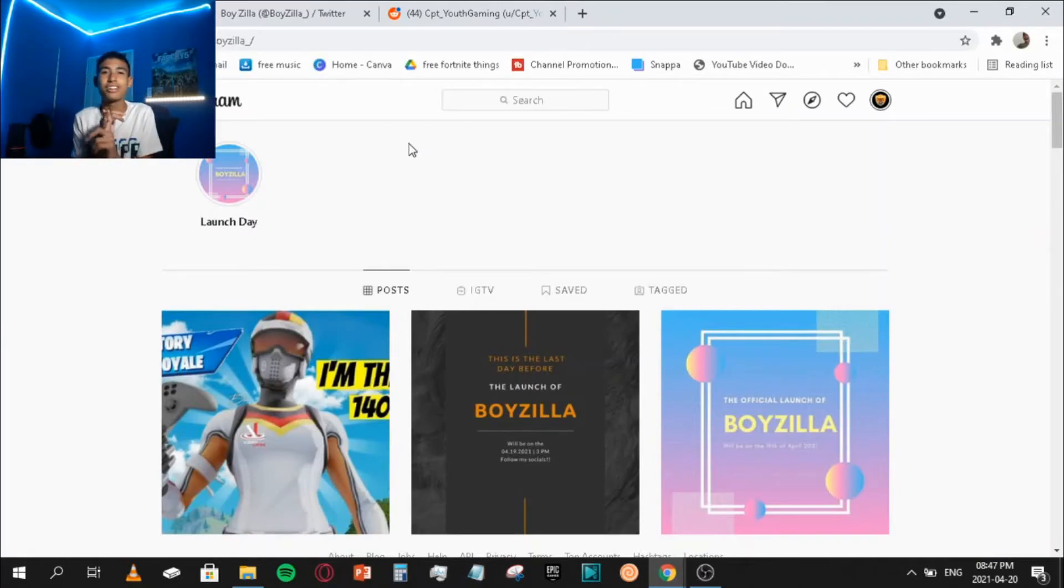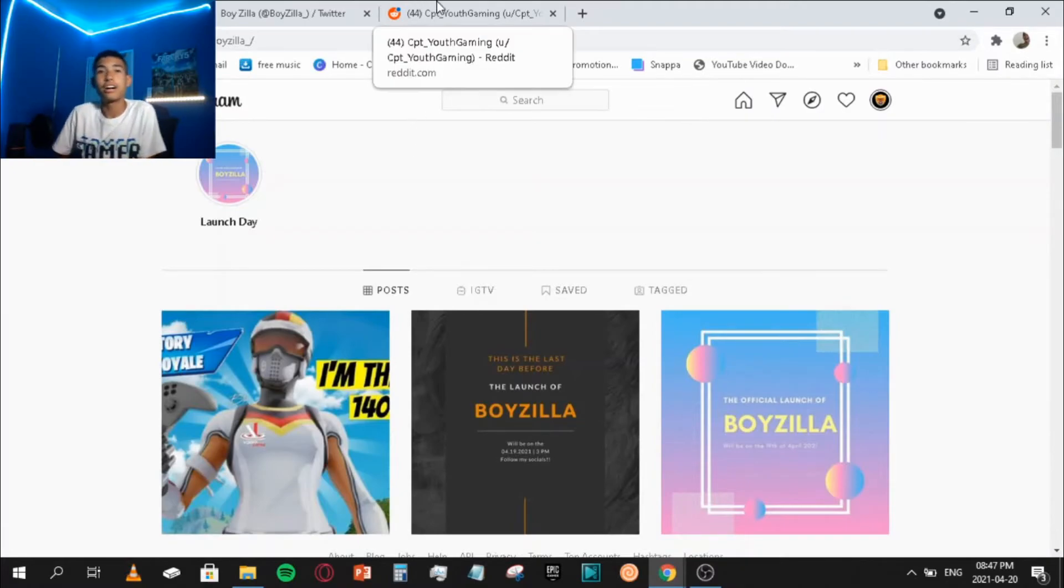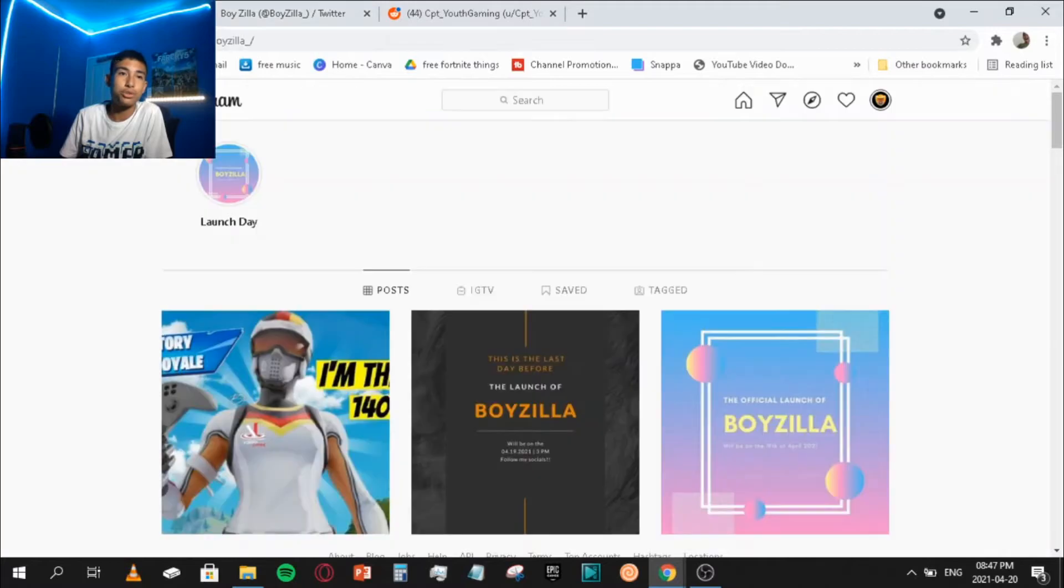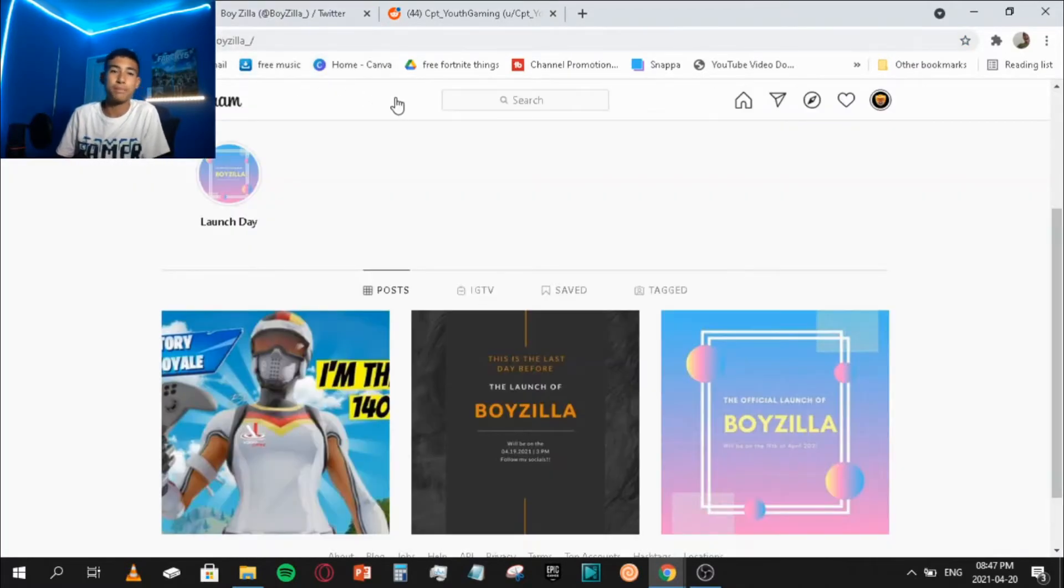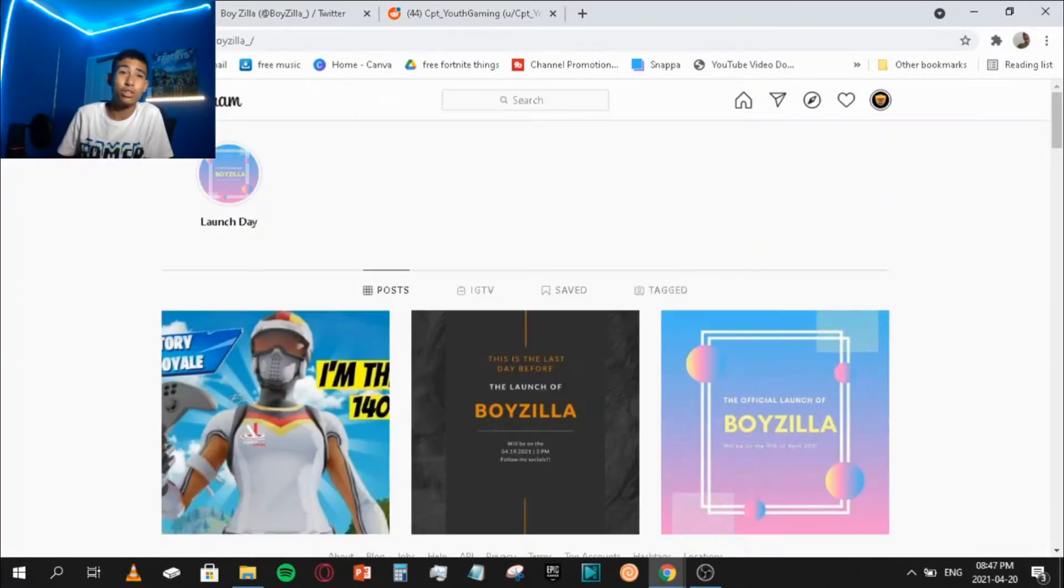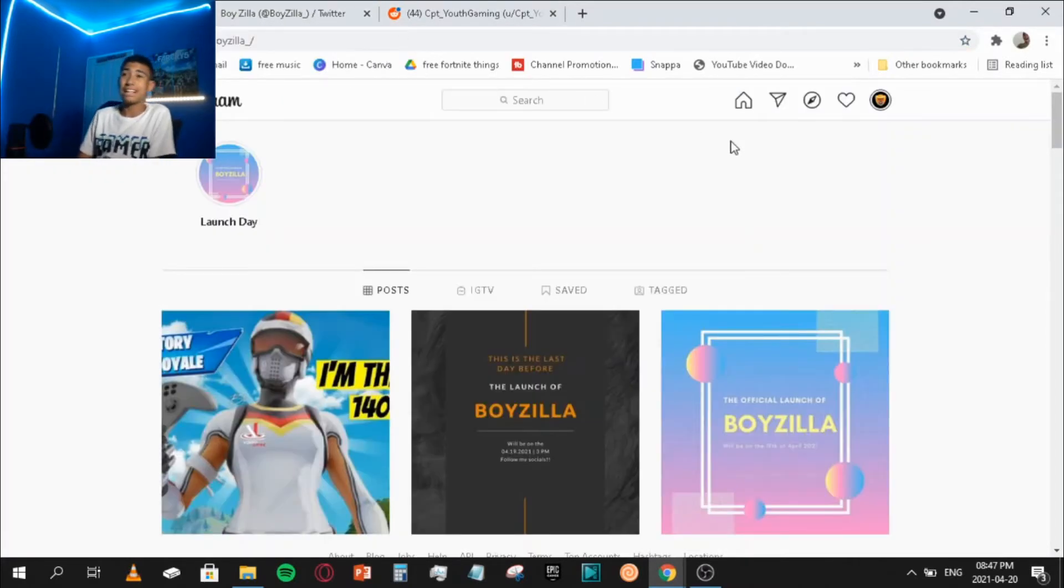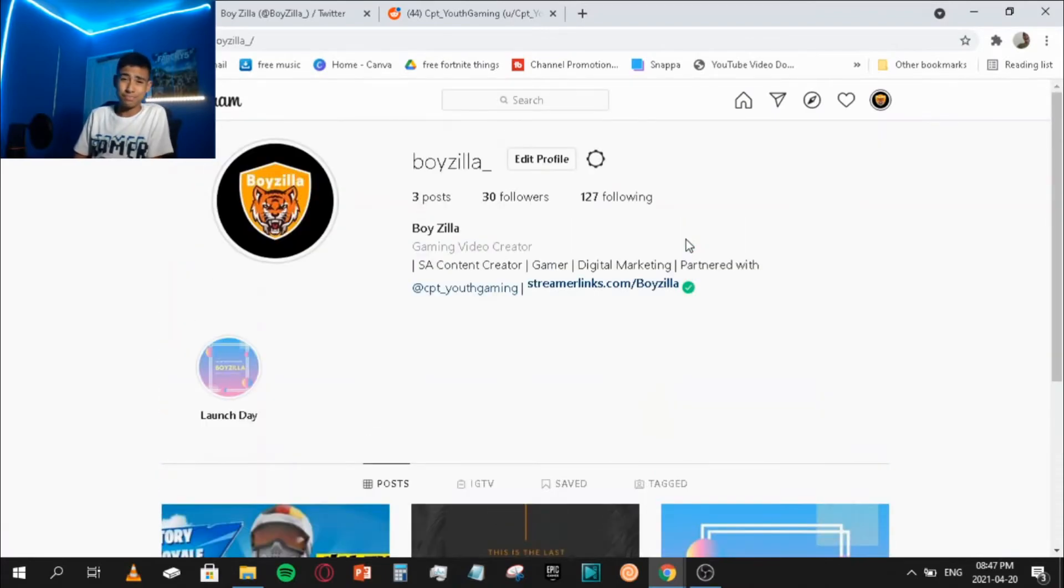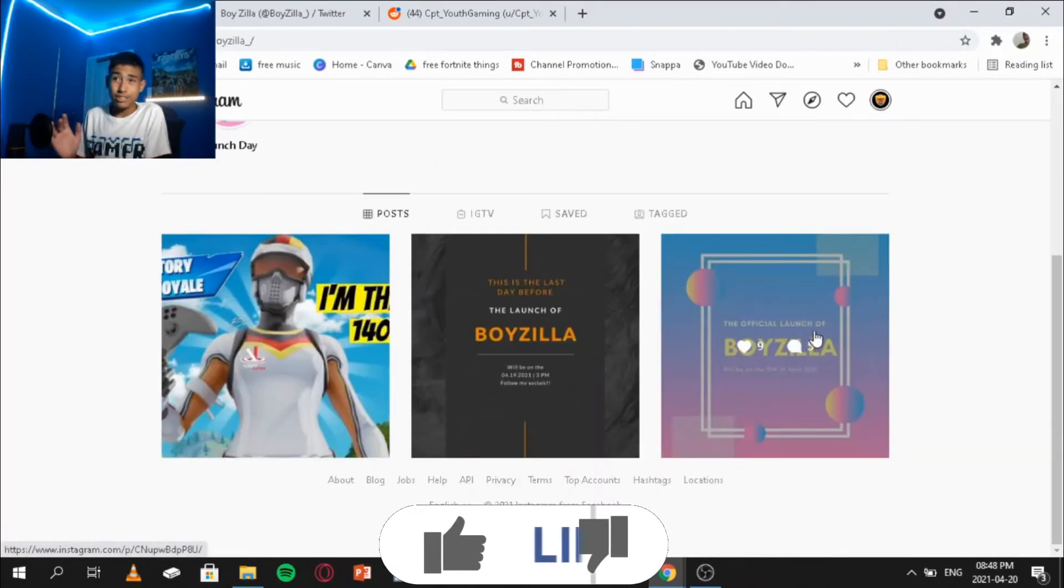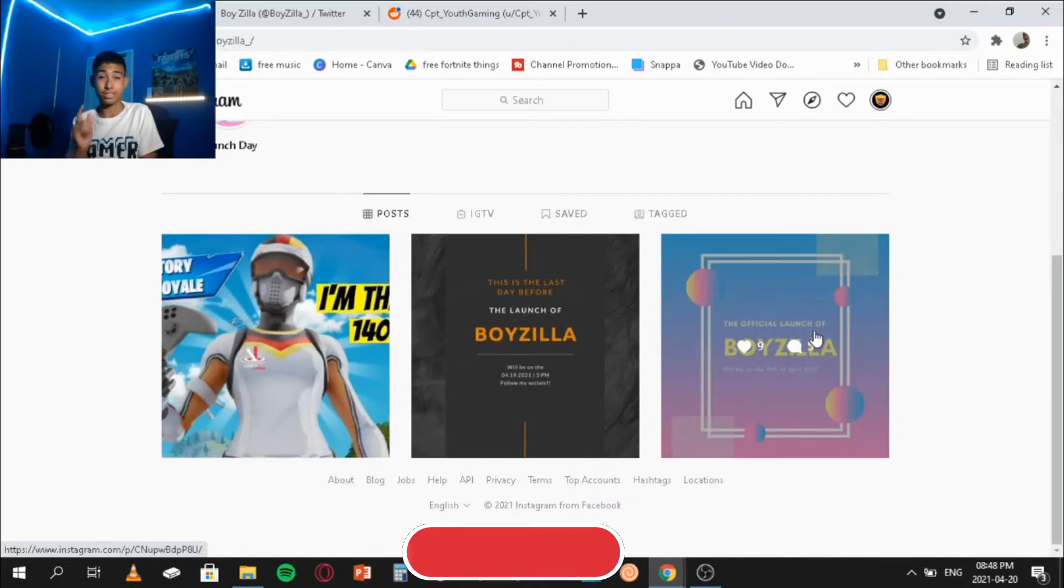You also want to have an Instagram, Twitter, Reddit account, and Facebook as well so you can go into certain YouTube groups and gaming groups and promote your stuff there. You first need to ask the admin before you can promote your stuff, otherwise they will just decline it.